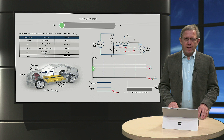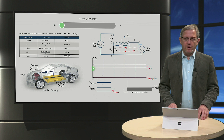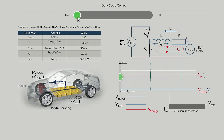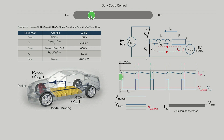In one of the previous videos, we explained theoretically the operation of the two-quadrant buck and boost converter. In the following animation, you can see an electric vehicle in different modes of operation, named driving and regenerative braking.